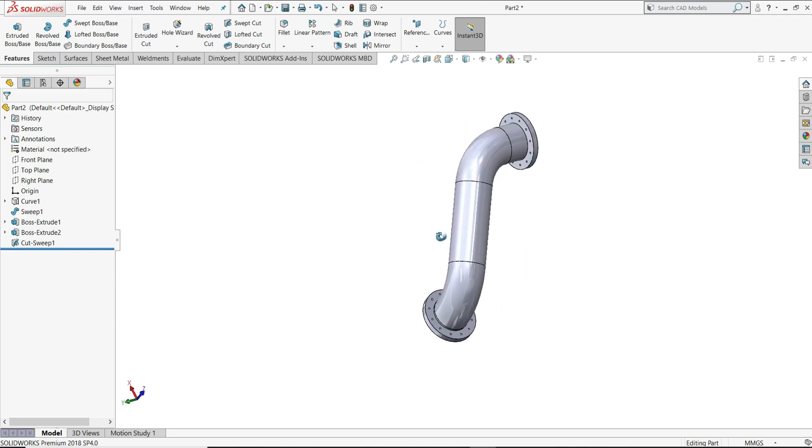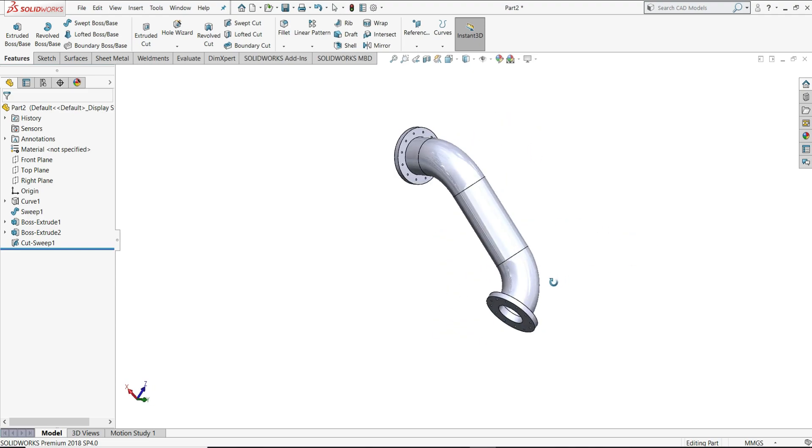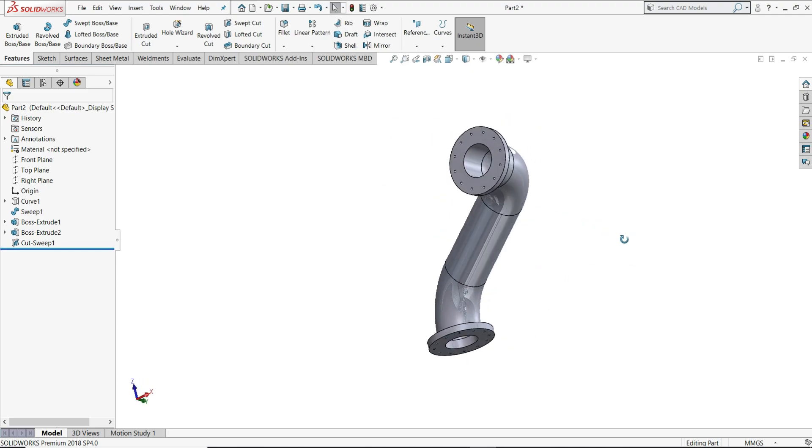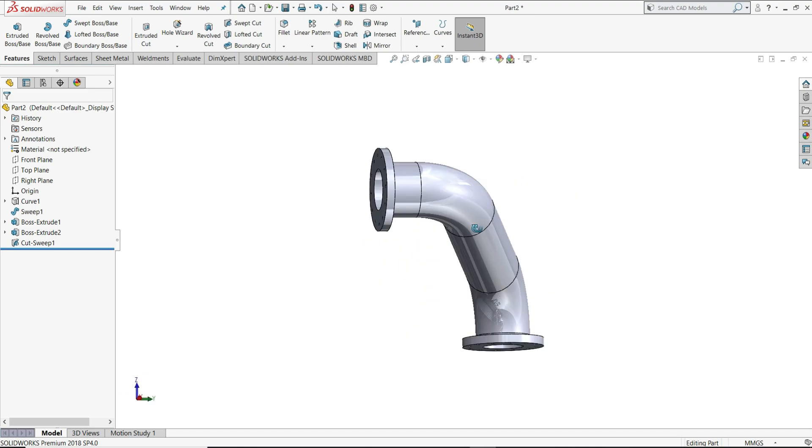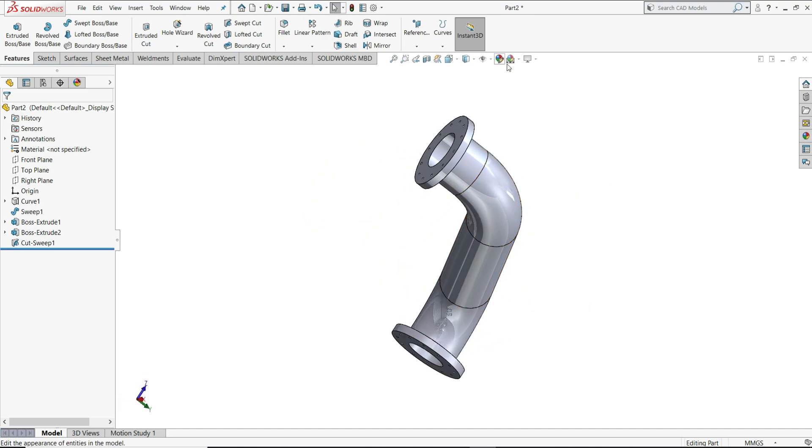So our pipe with a flange is ready. Let's give it some color. I will give appearance.